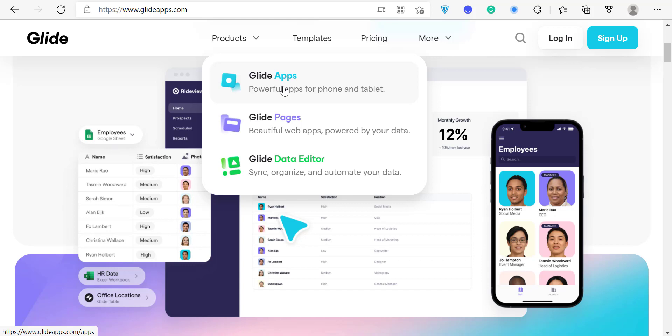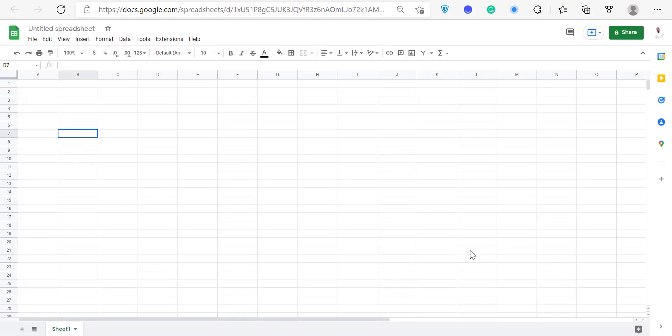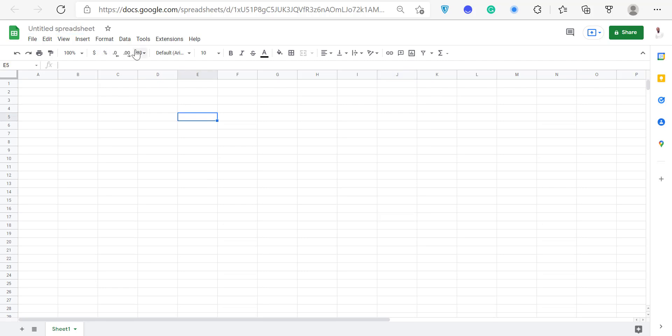Glide Apps are great if you want to build something for the phone or tablet, but on desktop things start to get messy. Glide Pages are used mainly to build apps for the desktop — wider screens, admin panels, that sort of thing. The great thing is you can connect both to the same data source: either a Glide Sheet or a Google Spreadsheet, with all your data living right in Google Drive.